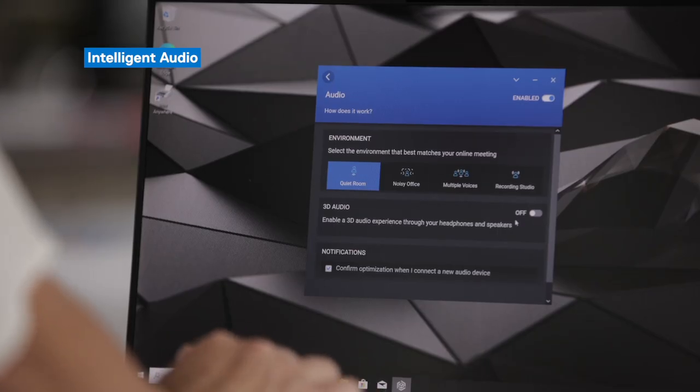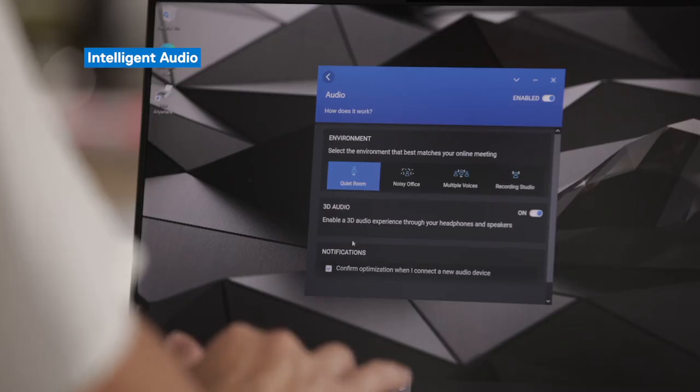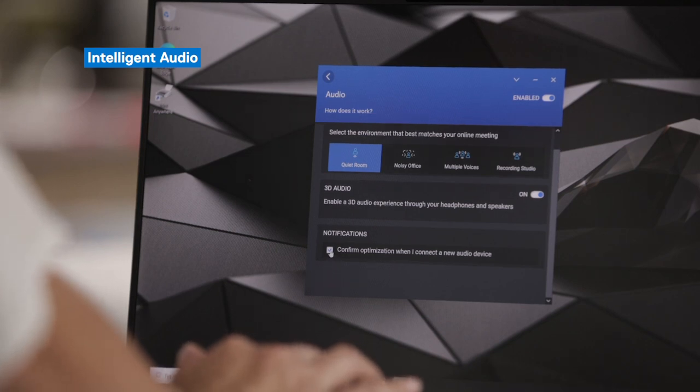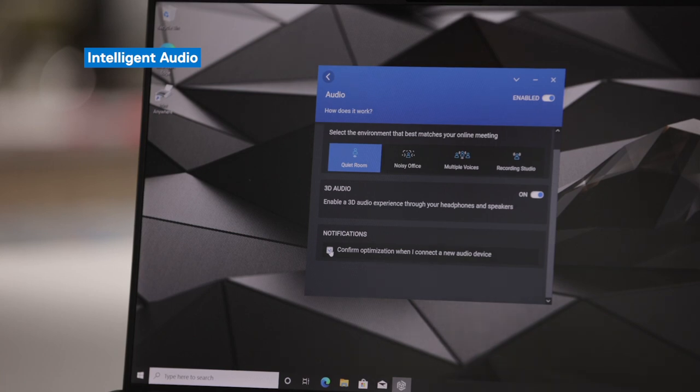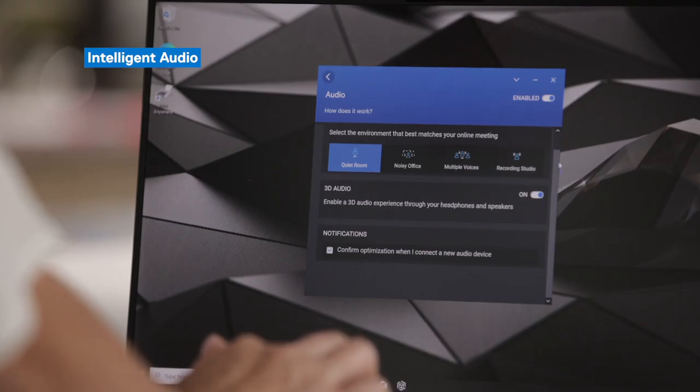The second part of Intelligent Audio is 3D Audio, a simple toggle on and off. Once you turn that on, it enables a more 3D-like experience out of your device. Last but not least is notifications — by checking this box, you can confirm optimization when you connect to a new audio device. One new feature released in 2021 is Auto Mute, which mutes all intrusive sounds from your background while you're not speaking and while you're participating in conference calls.